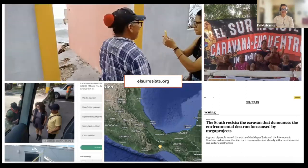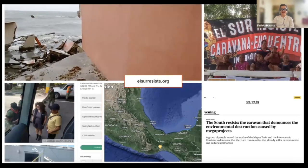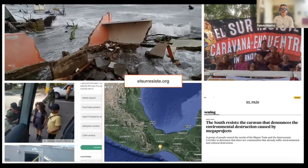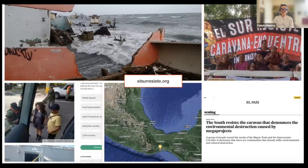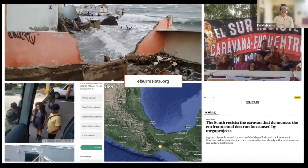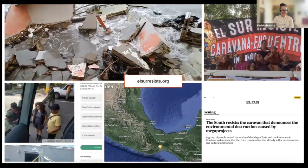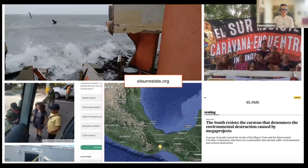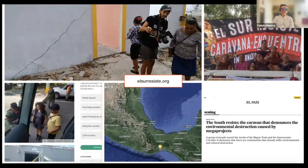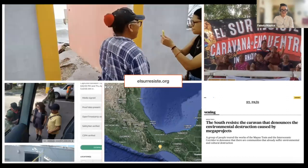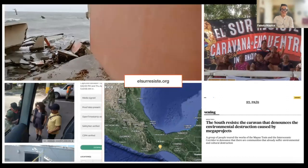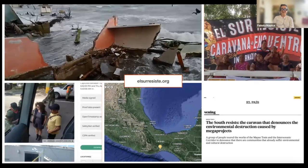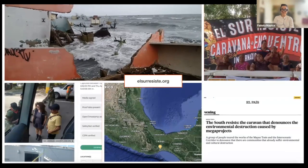Another case where the app was used was a caravan in Mexico that traveled across many states in the south. These were indigenous organizations and activists documenting damage to indigenous communities and ecological sites done by global warming and development. But they also used the app to document the harassment they received from local authorities like the army and the police. You can see all the documentation they did on elzurresiste.org.